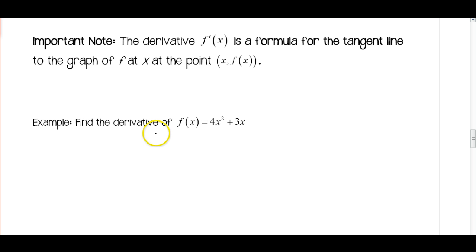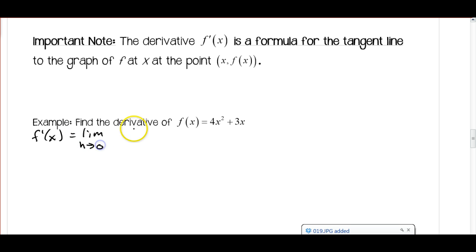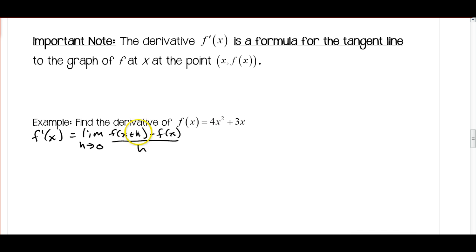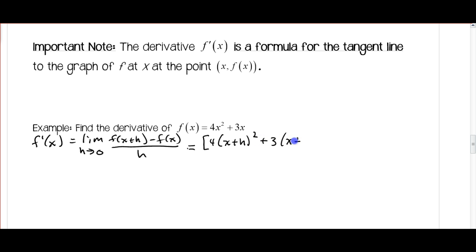We want to find the derivative of f of x equals 4x squared plus 3x. So f prime of x is going to be the limit as h approaches 0 of f of x plus h, minus f of x, all over h. For f of x plus h, we're going to plug in x plus h into all the spots where there is an x.